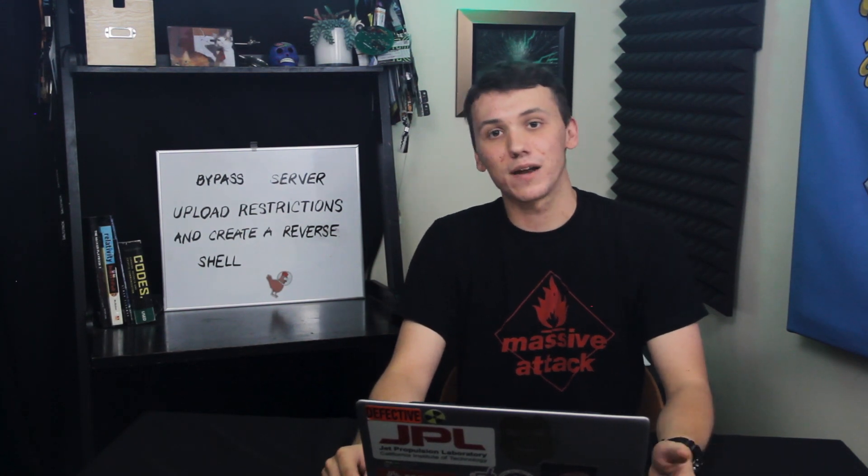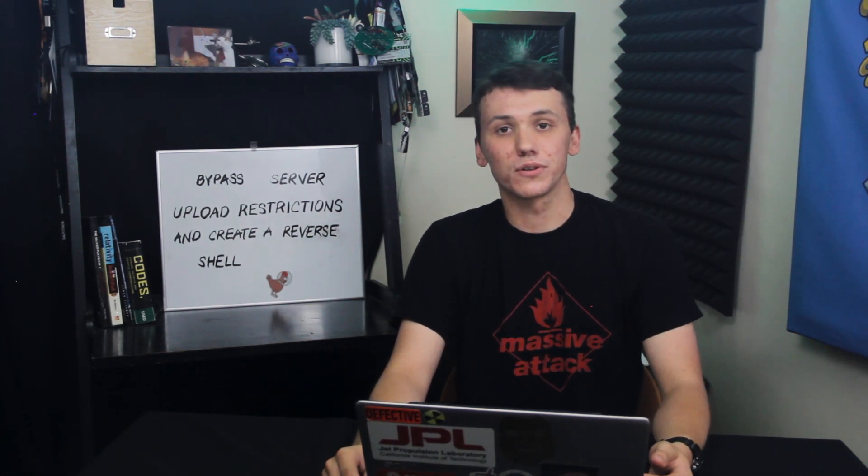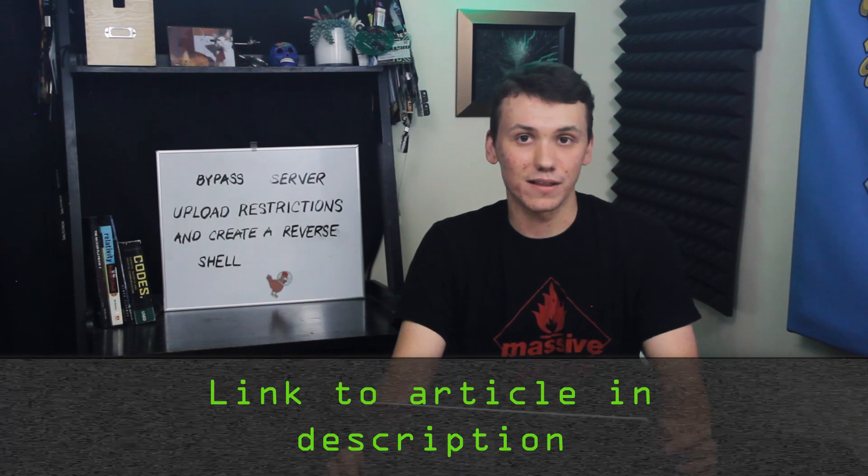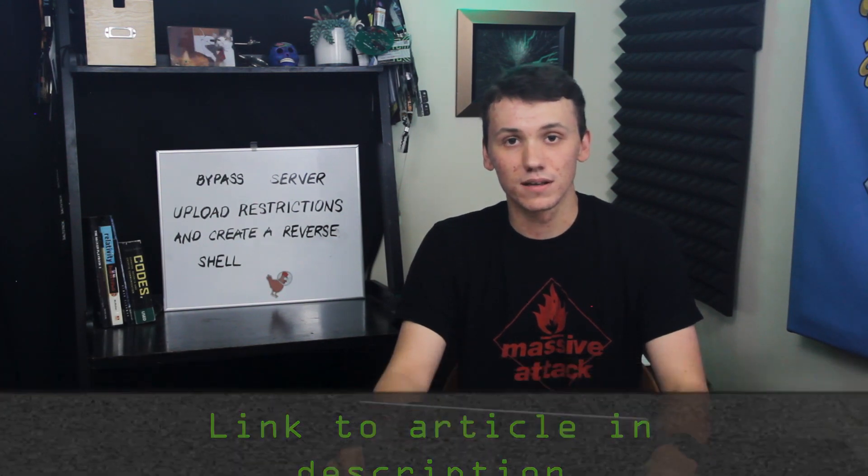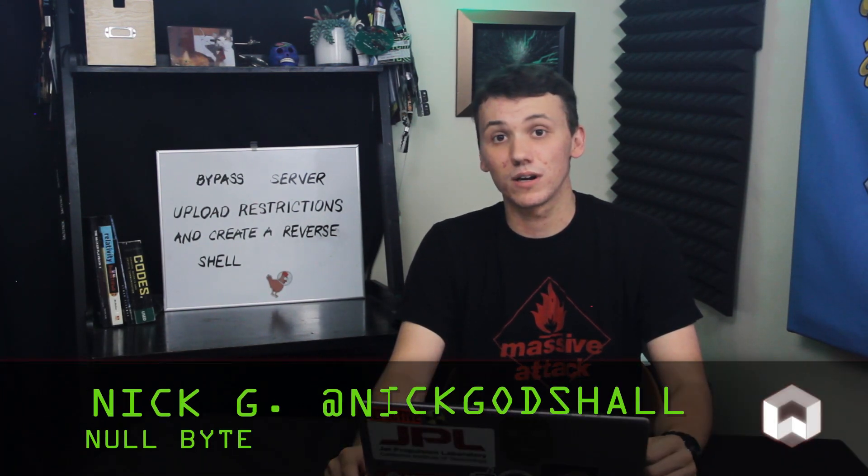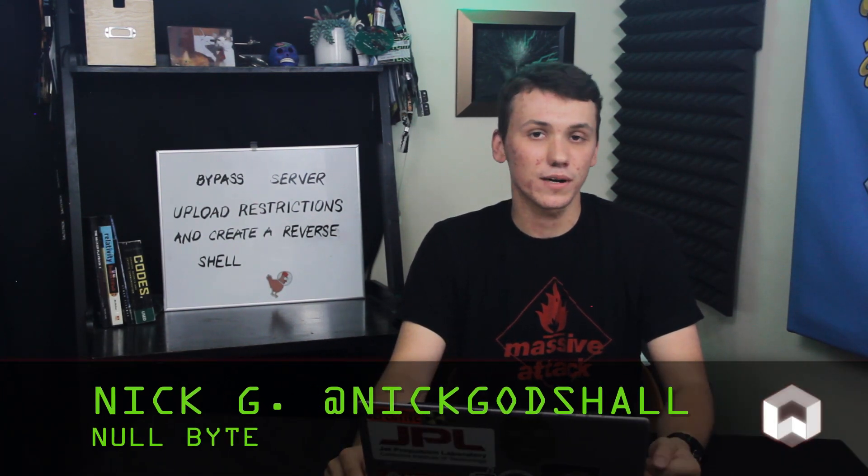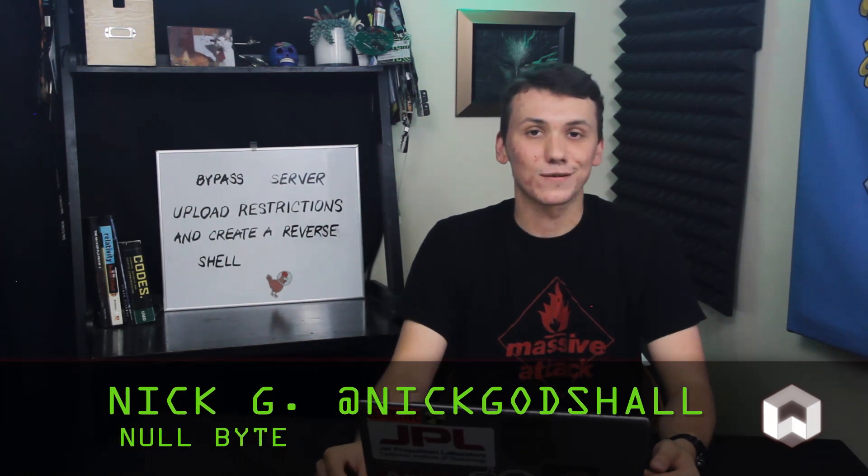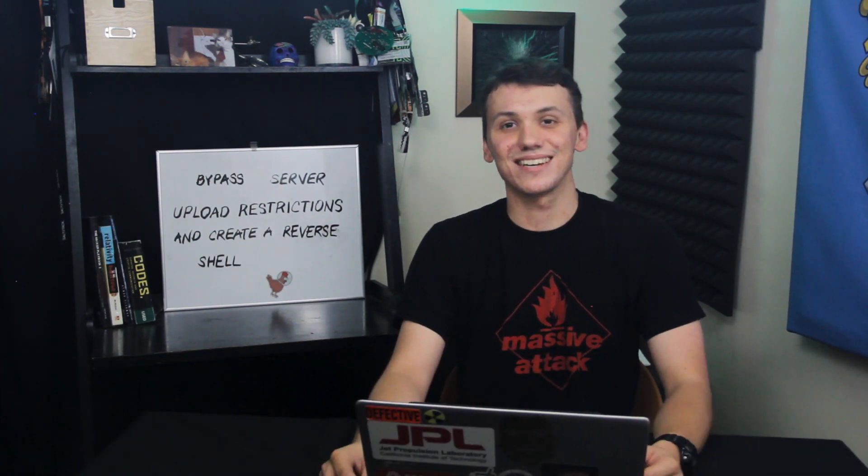Again, if you have any problems with this video tutorial, just check out the article, which is linked down in the description. If you have any ideas for a future video, you can always find me on Twitter, at Nick Godshaw. Thank you guys for watching, and I'll see you next time.